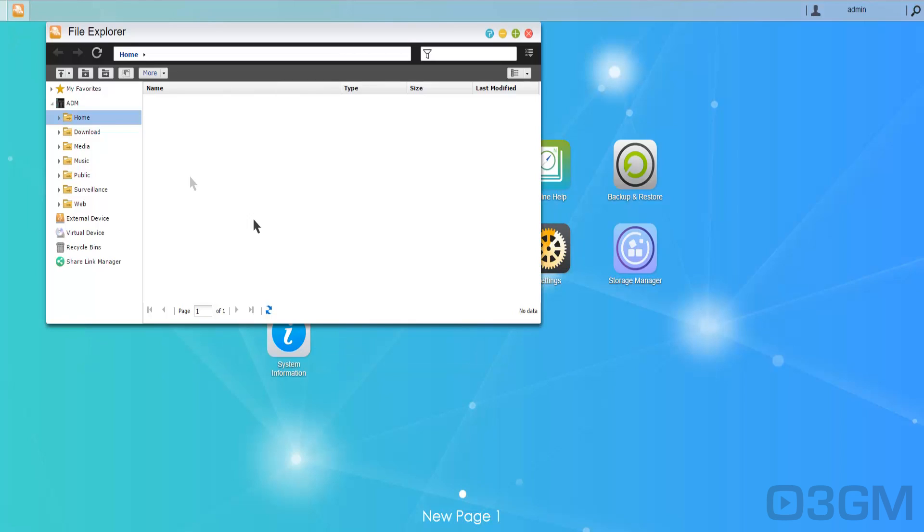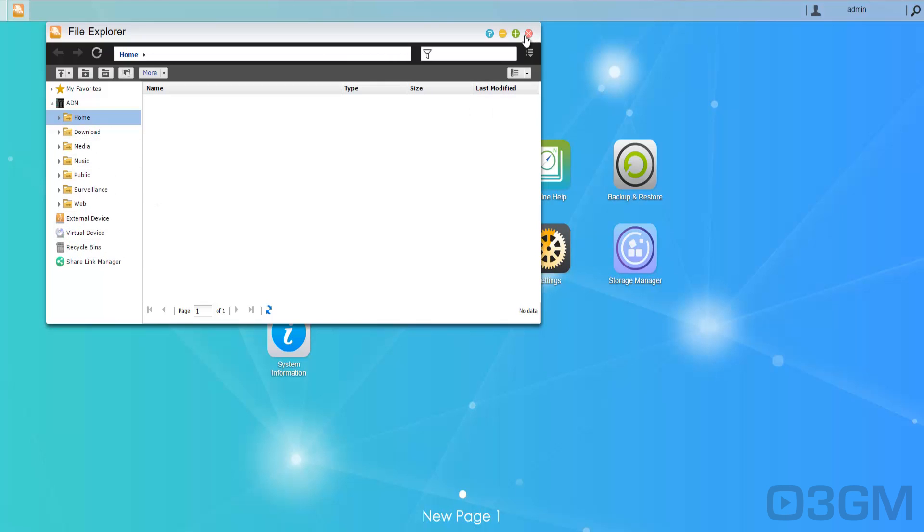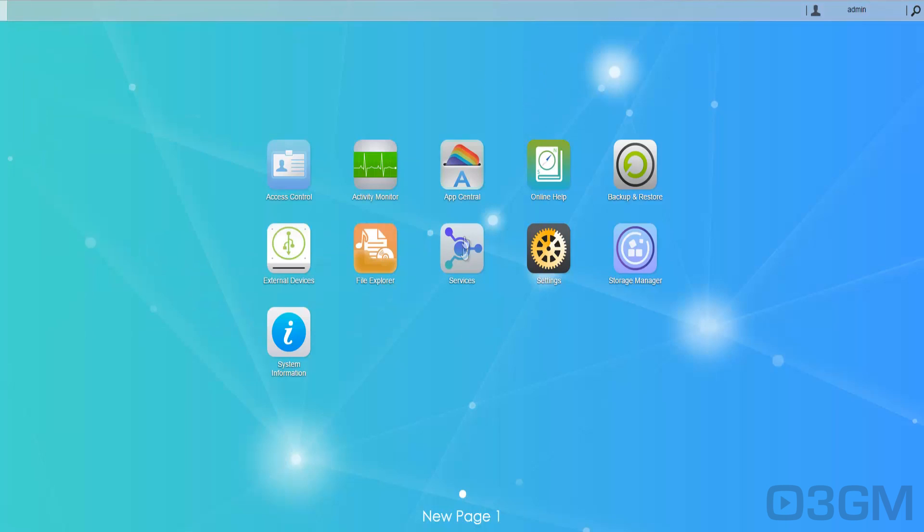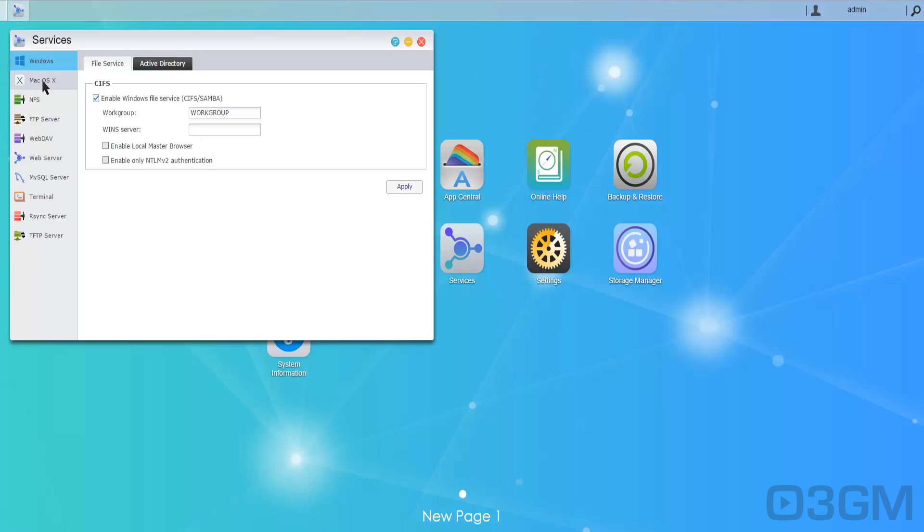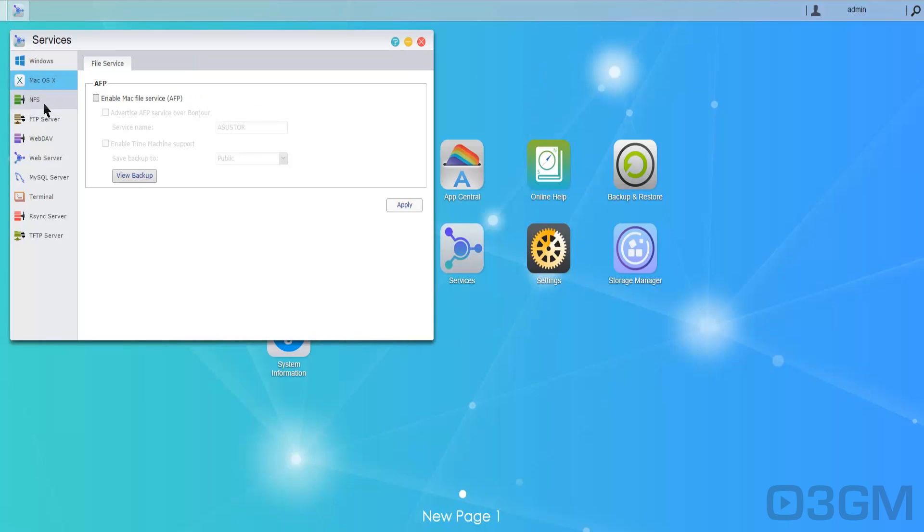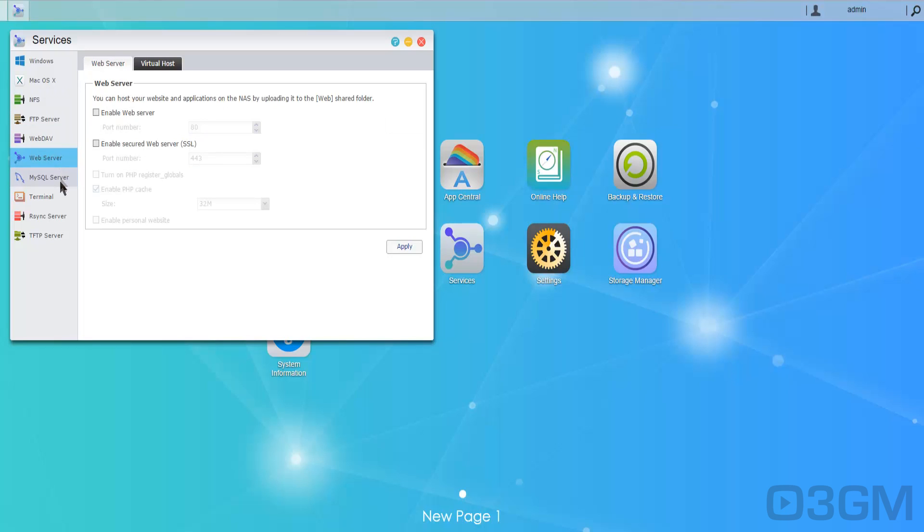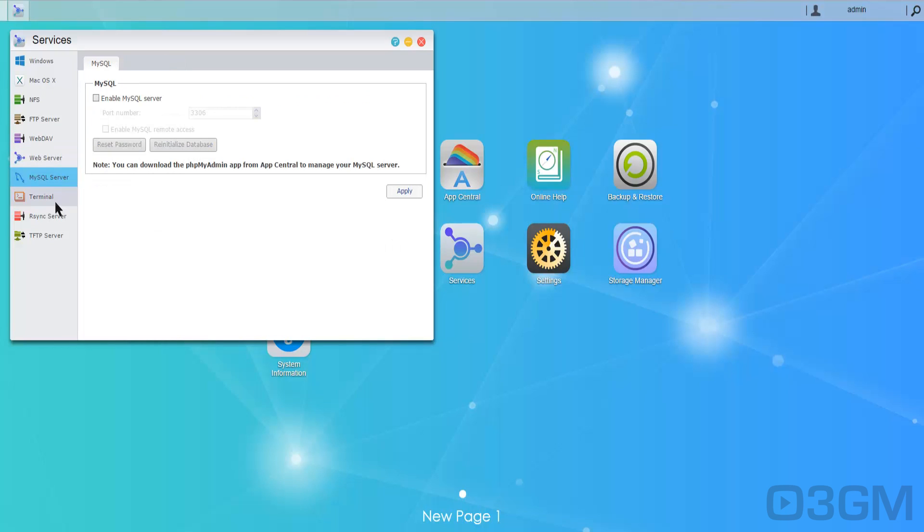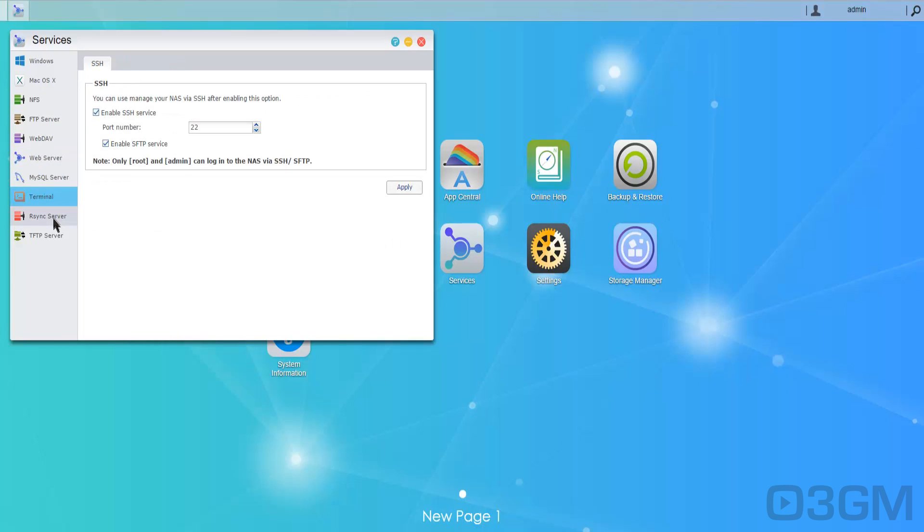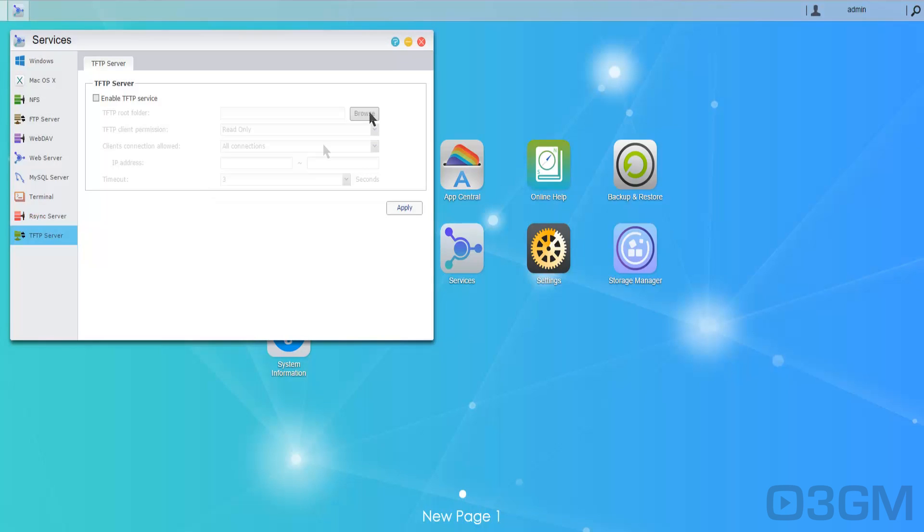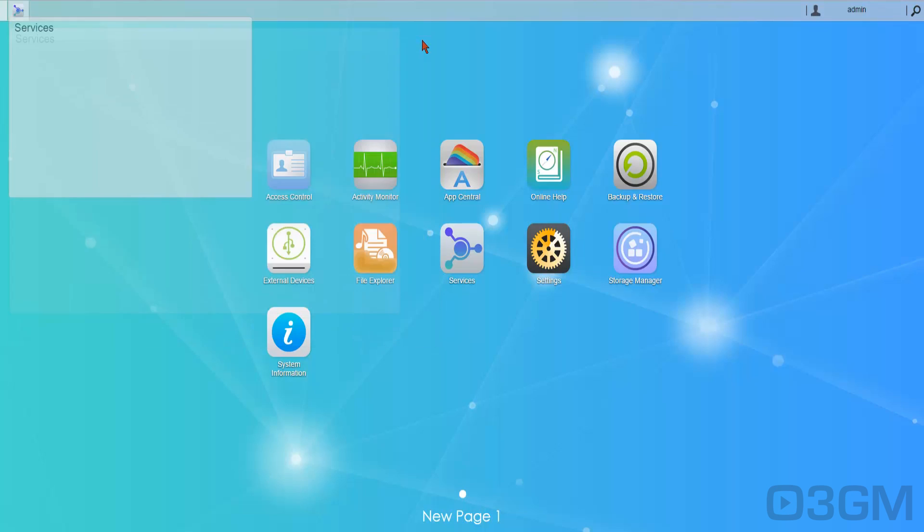File Explorer. Well this is basically just a file explorer where you can look at all the different folders that you have and create more. Services. You can have all kinds of options here for Windows, Mac OS, NFS, FTP, WebDAV, web server, MySQL, and more.